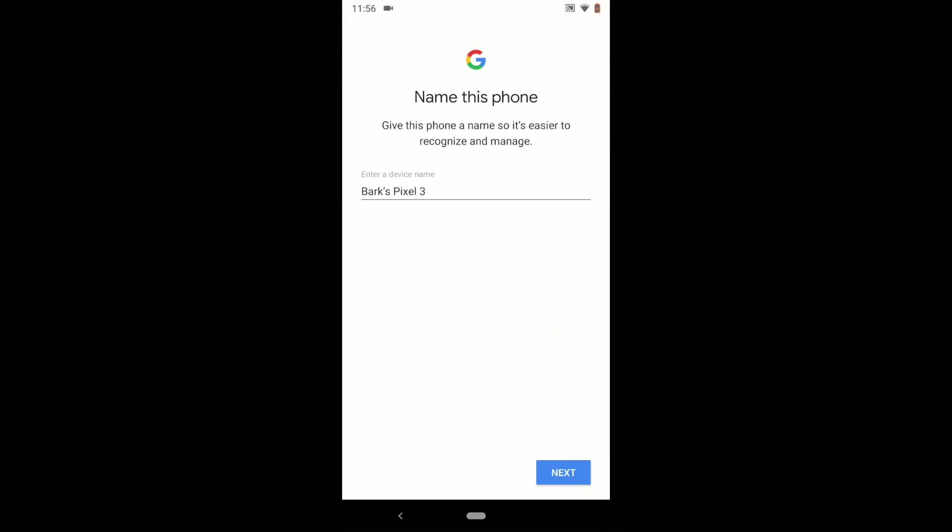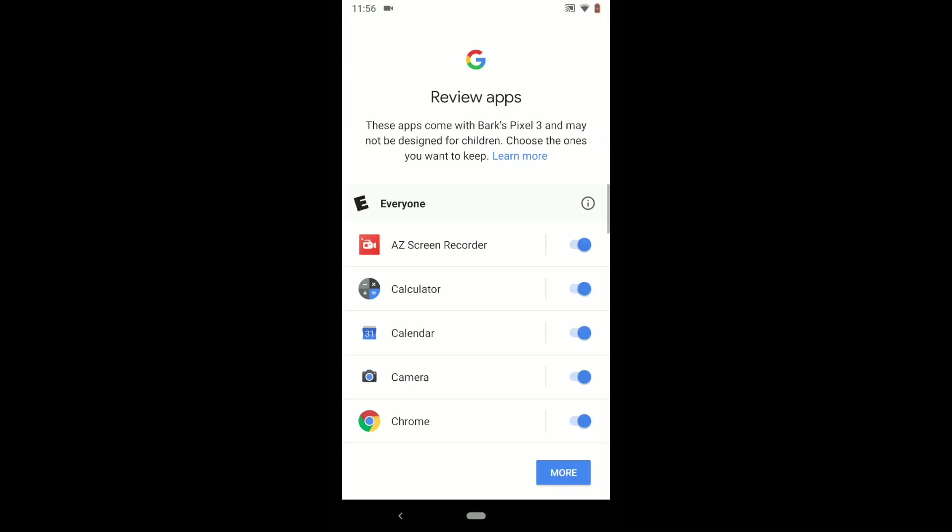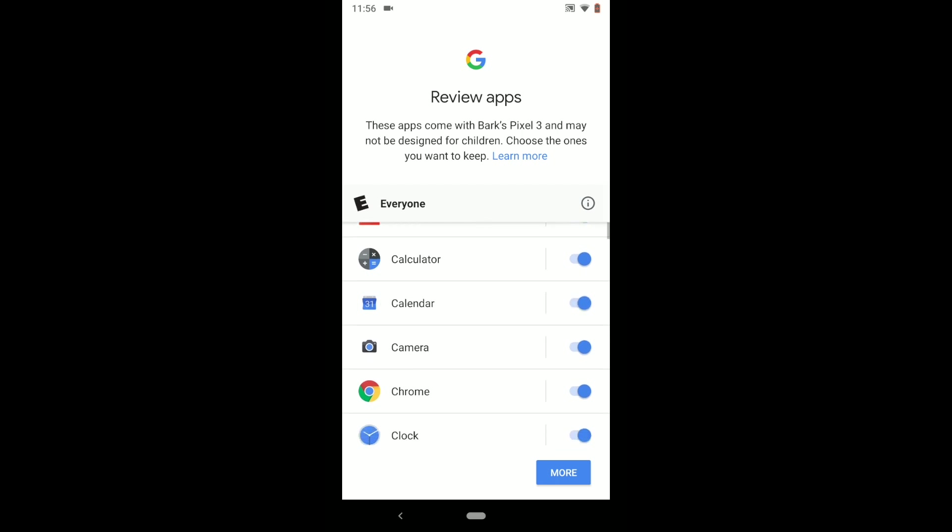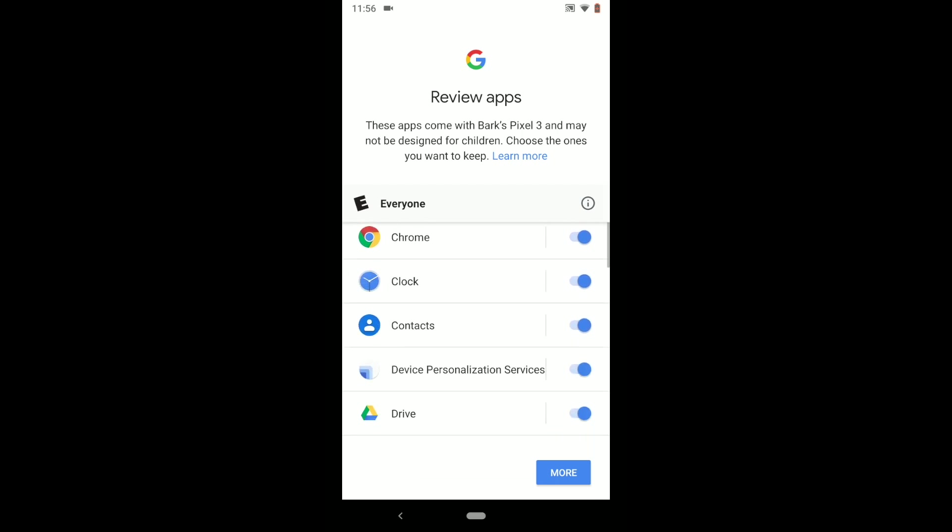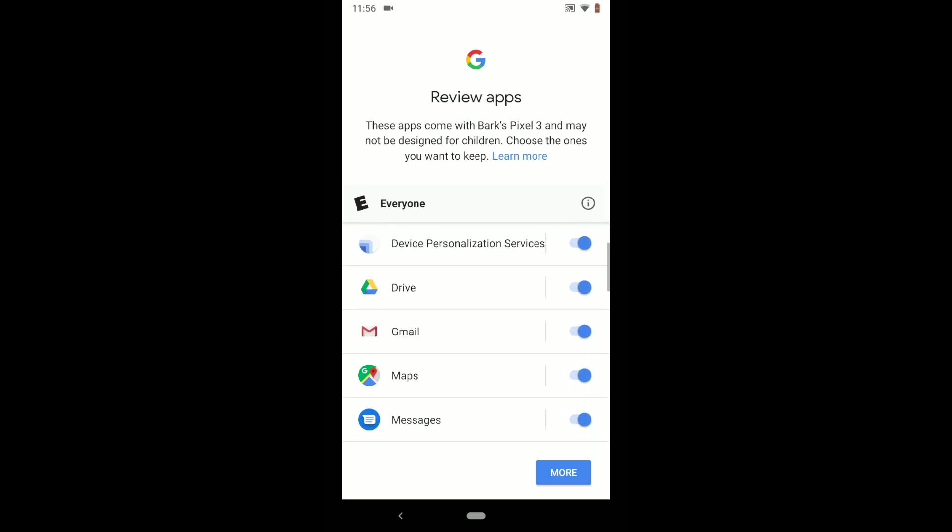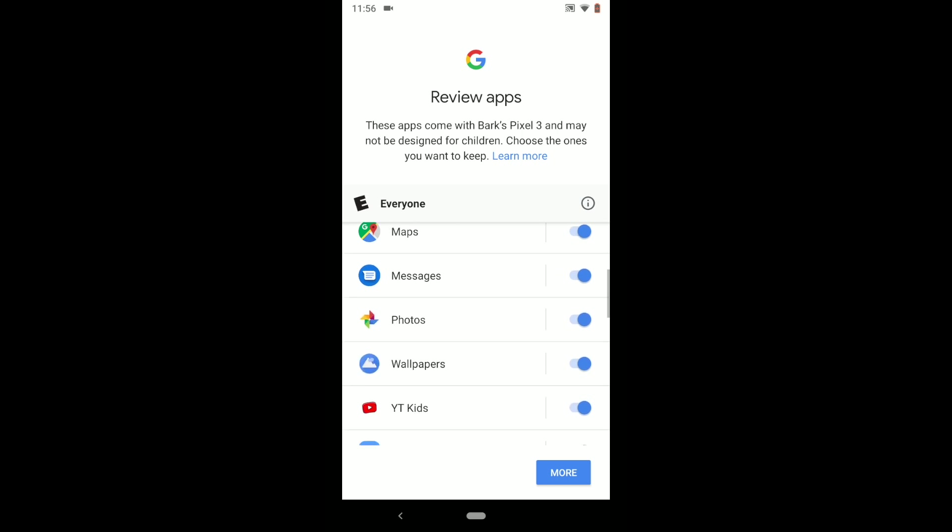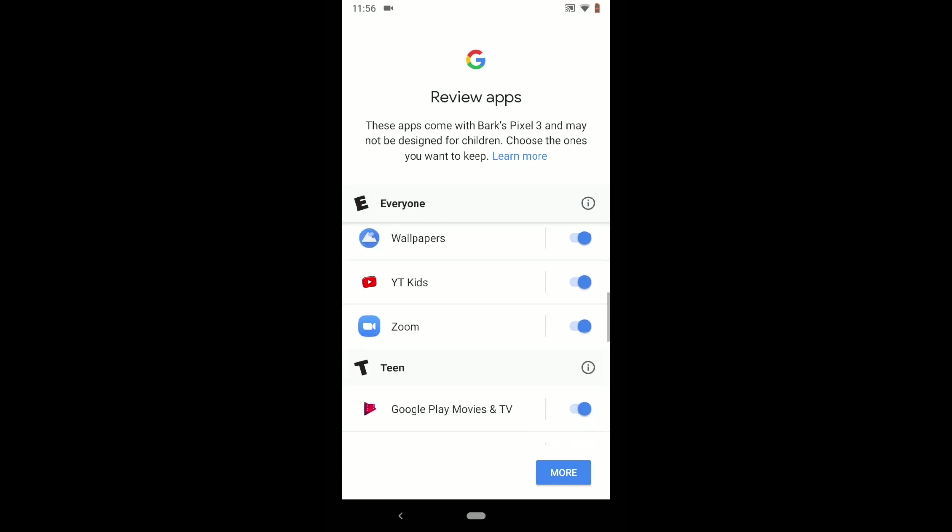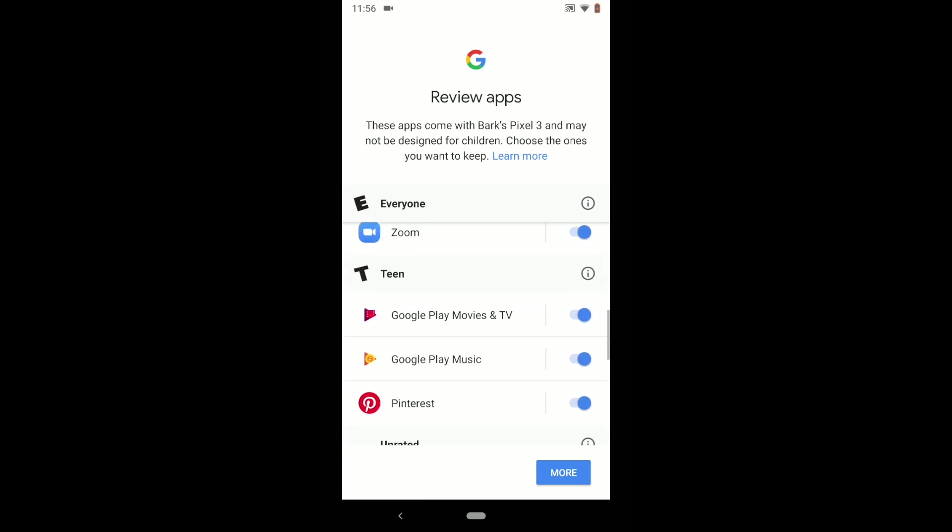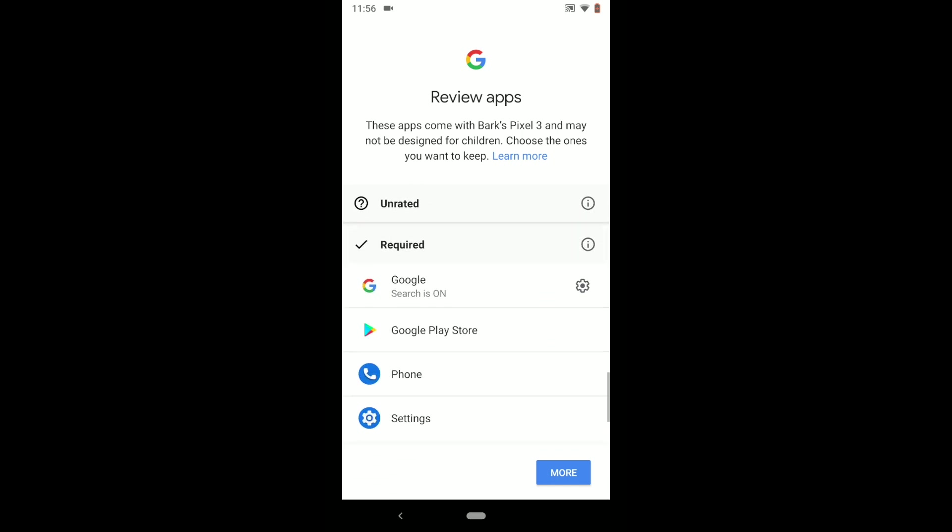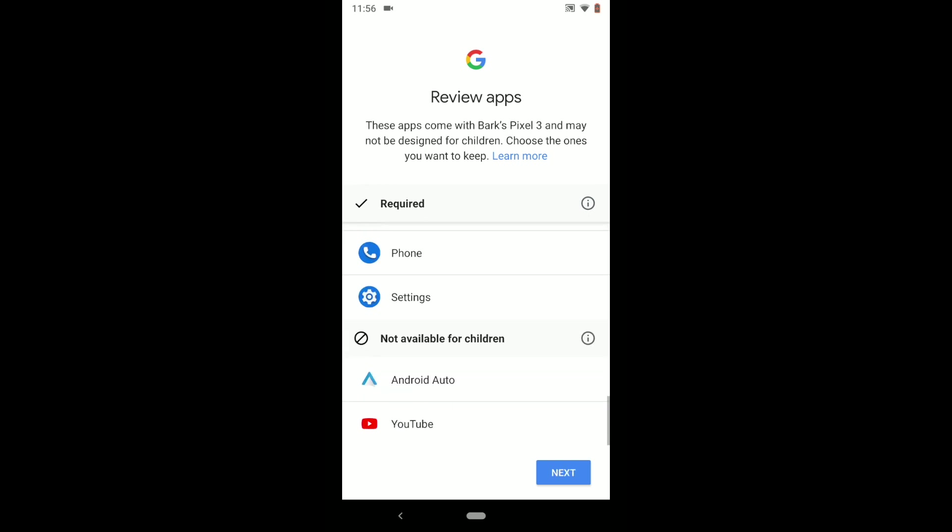Next, Google will prompt you to install Google Family Link Manager to complete setup. Google will display all the apps installed on your child's device. If you would like to do so, you may turn them off at this time.